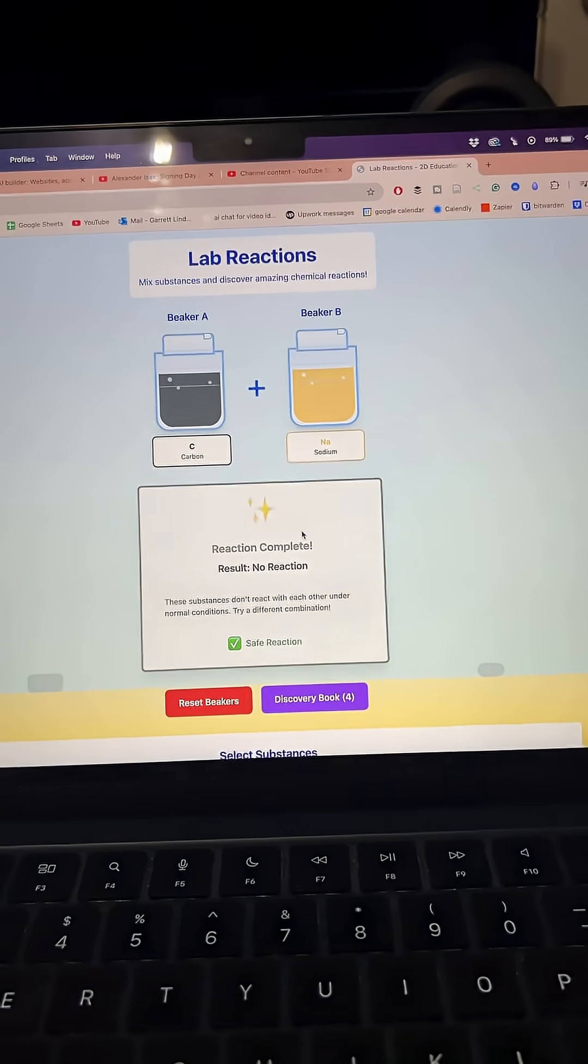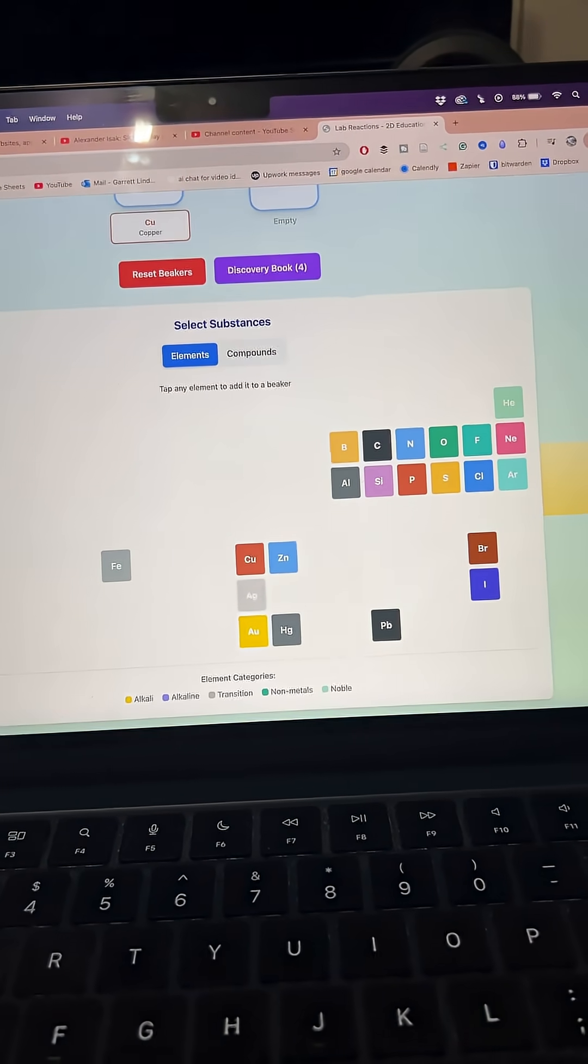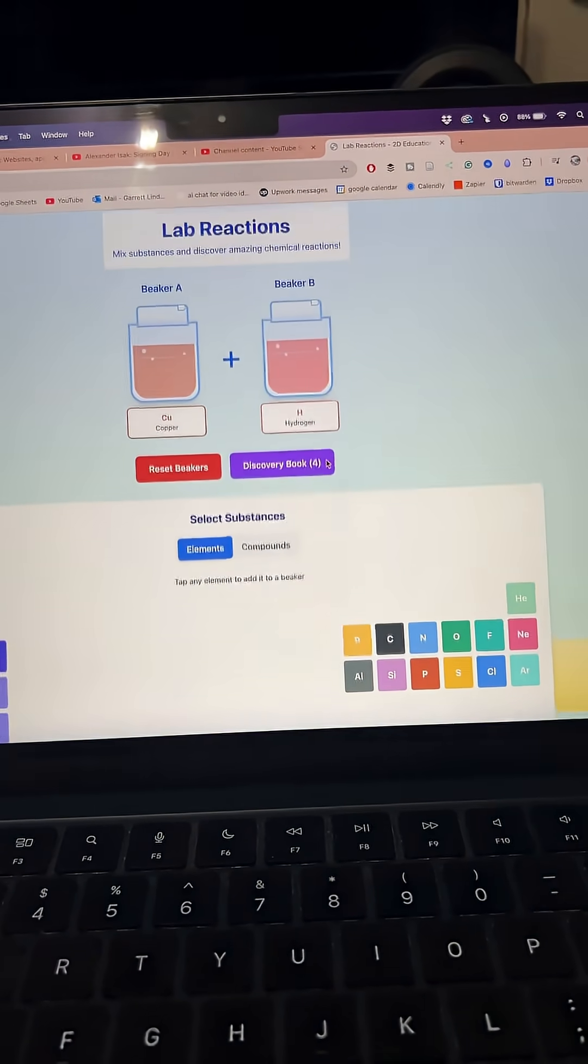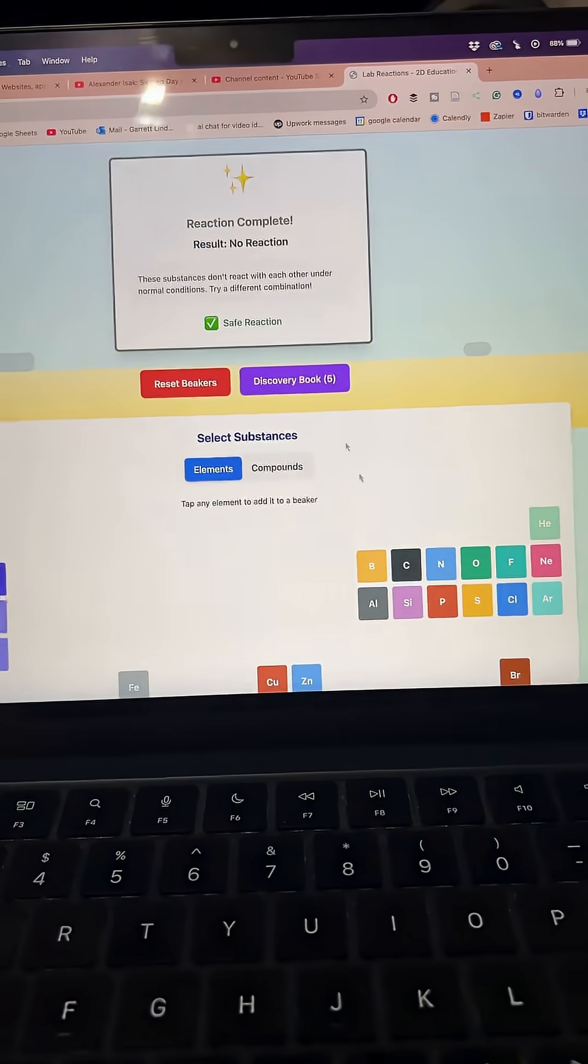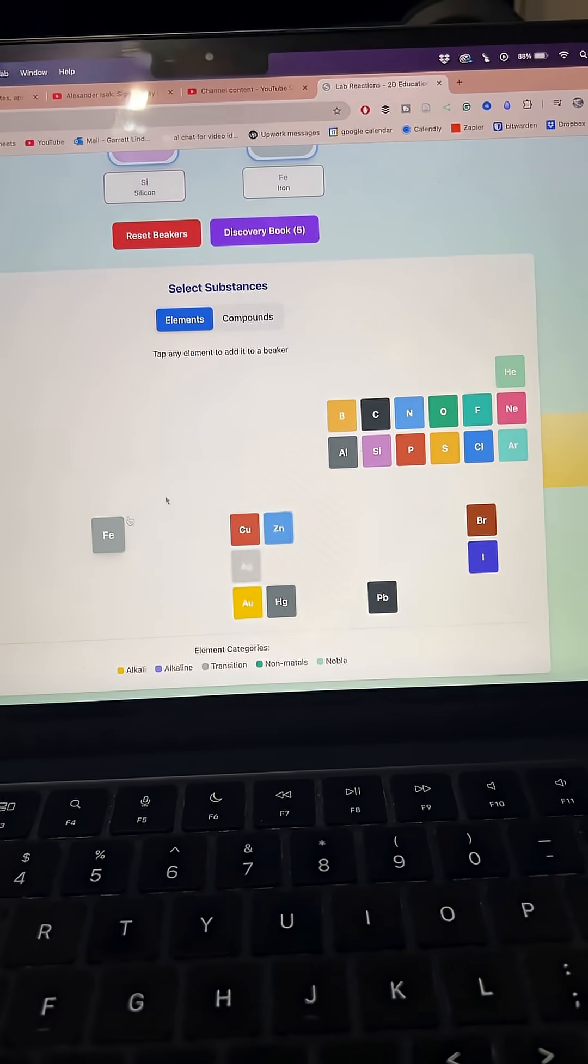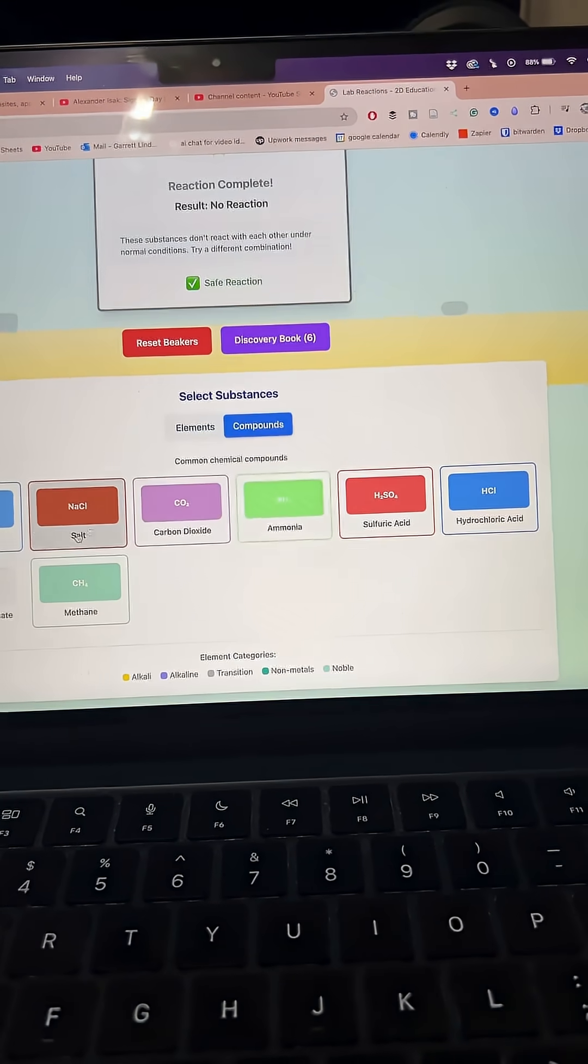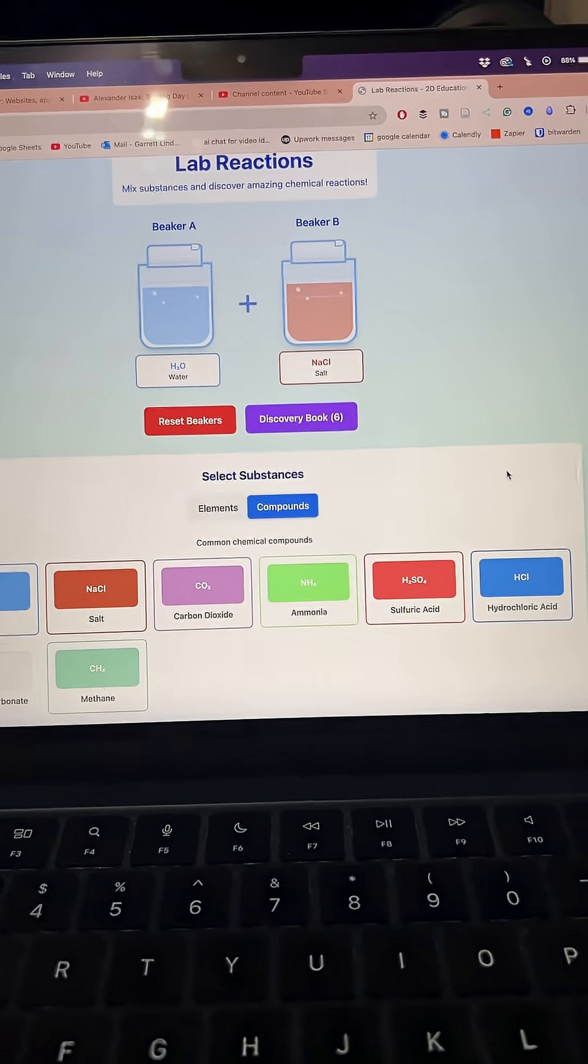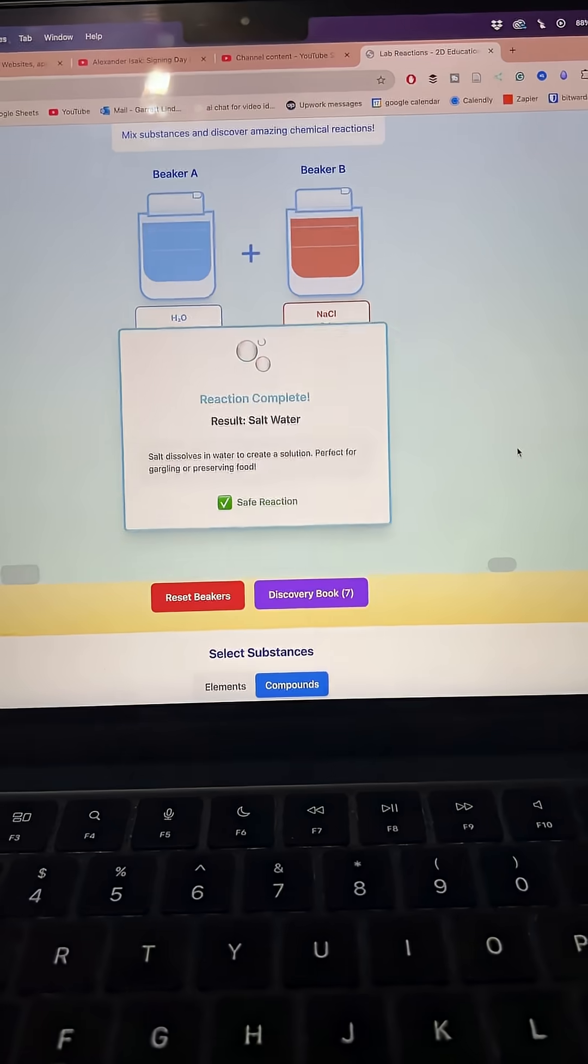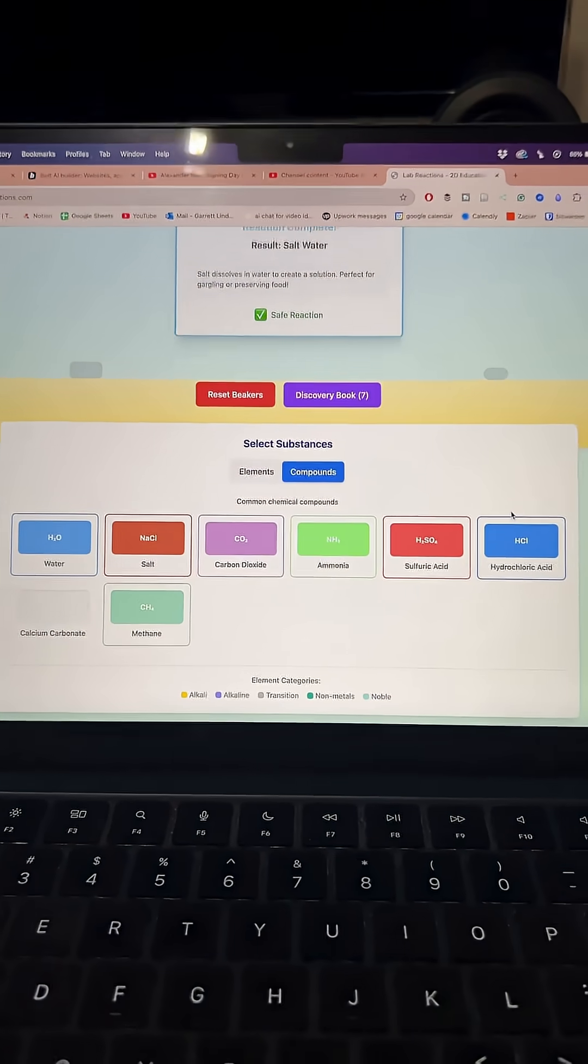And you can just have fun and just like press things to see what happens if you mix two elements together. There we go, there's one. Got some salt water there.